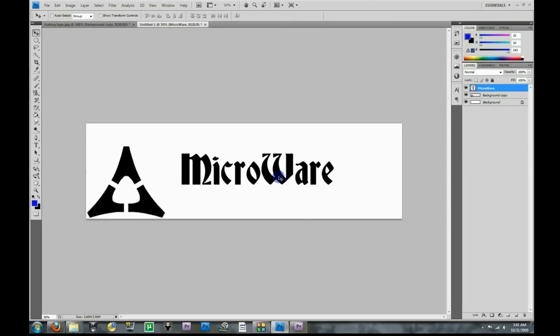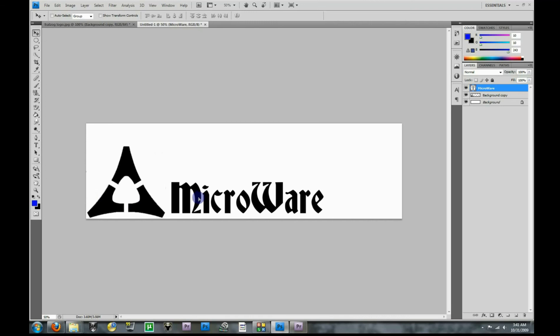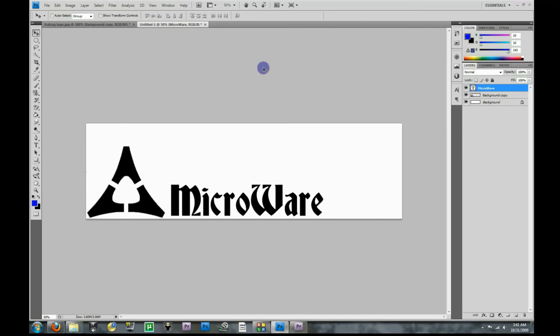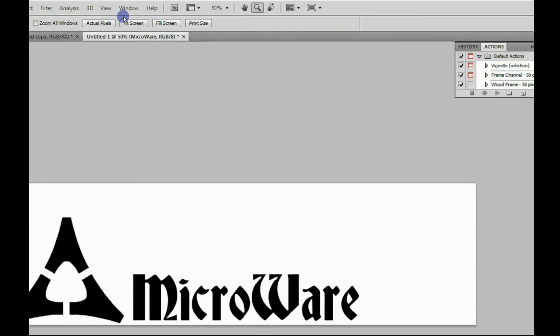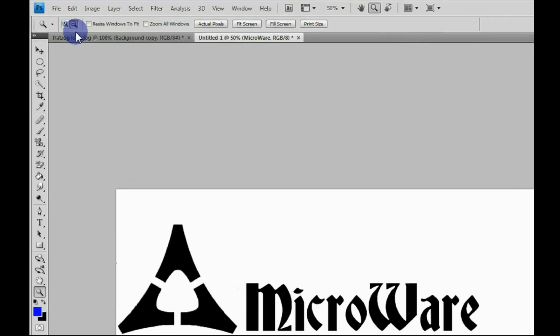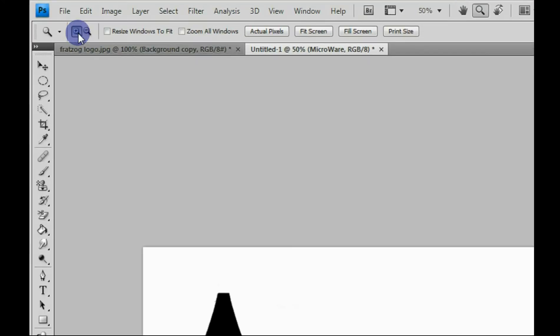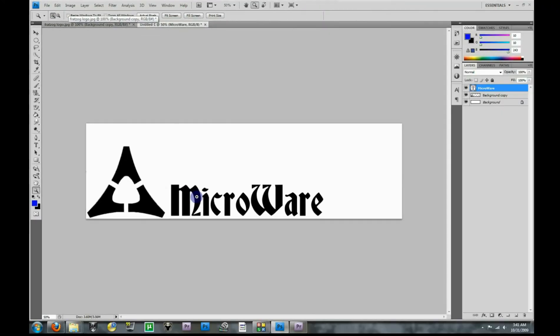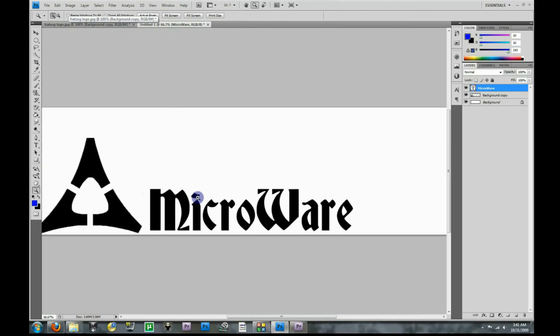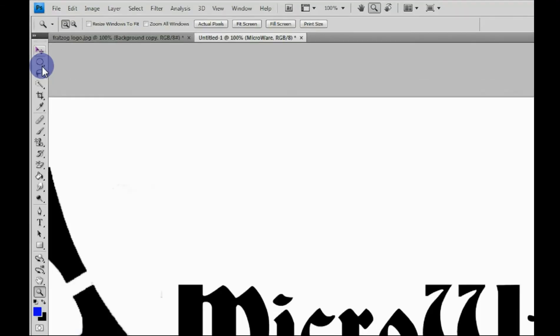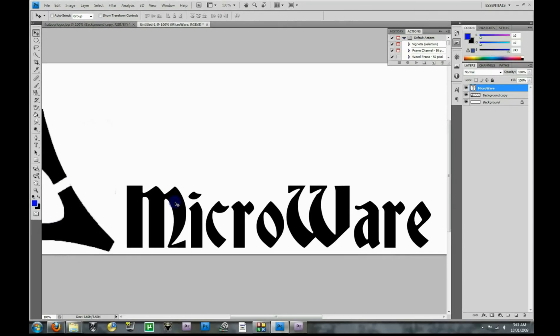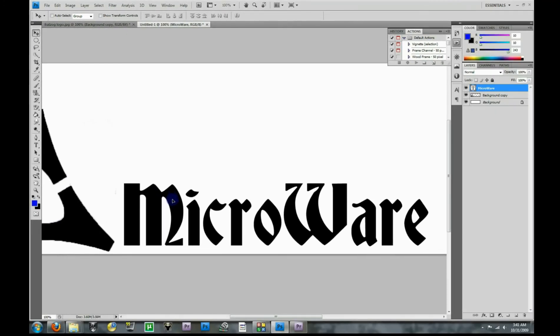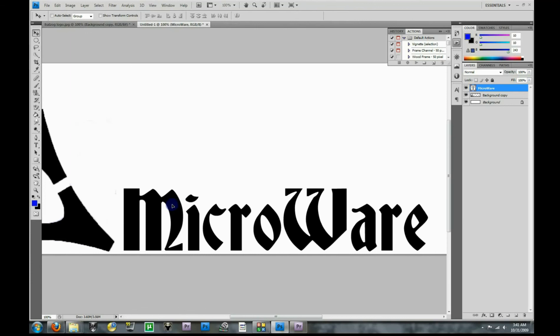Now with having the Move tool selected, we can just grab these words and move them wherever we want. And if you find that the words aren't going quite where you want them, you can always come up here, grab the magnifying glass, make sure you're on Zoom In, and then if you just left click, it'll zoom in. Then you go back up to the Move tool, and now you have a little better control, and it's not so jerky, and you can get it exactly where you want it.